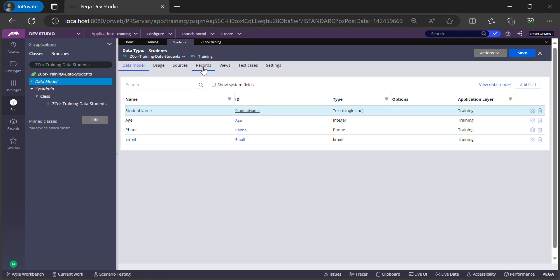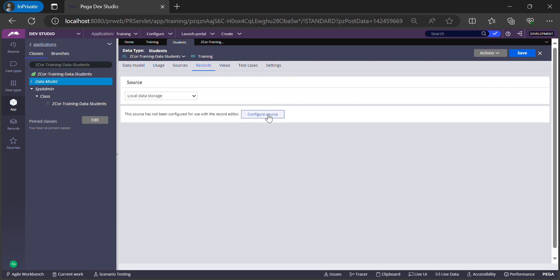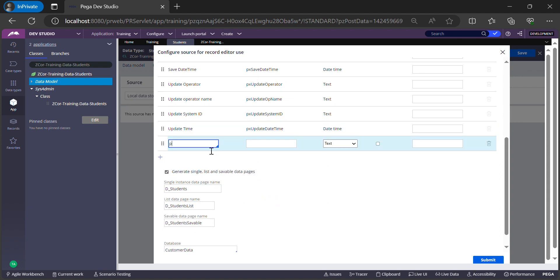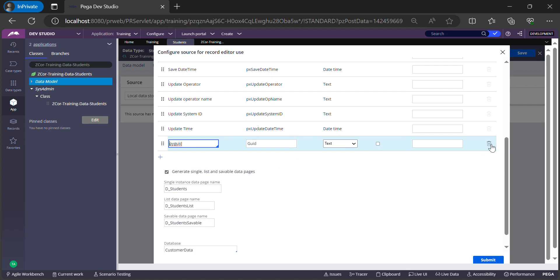Next, let me show you how to configure the key for the class. Go to the Records tab and click the Configure Source button. A pop-up appears with an option to add a key. There is a column called Use as Key — whichever column you check becomes the key for this data-driven class. Since none of the existing fields are unique, Pega provides an out-of-the-box property called pyGUID, a globally unique ID, which you can choose as your class key.